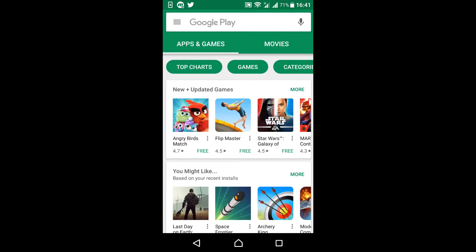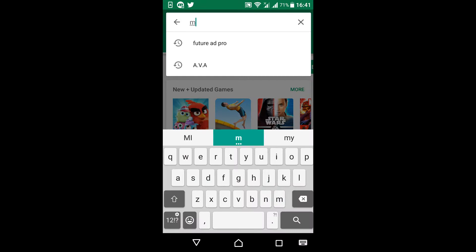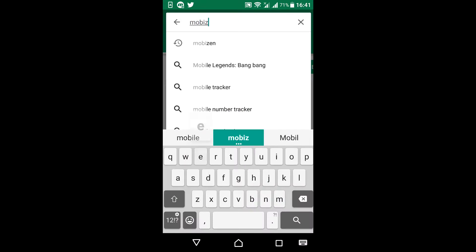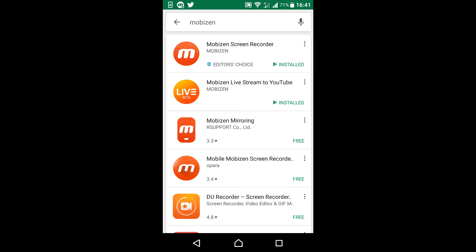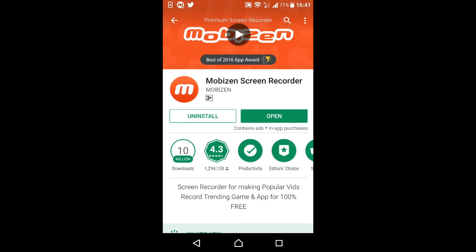Mobizen is readily available in any Play Store, so you can just go ahead and search it on your Play Store. It should be there. You can download it on your mobile phone or whatever Android device you're using and it will work just fine.